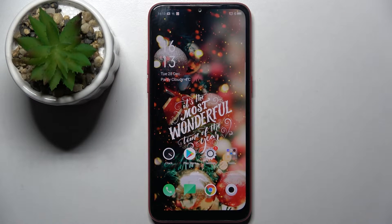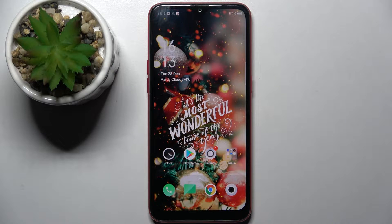Hi! In front of me is the Oppo A1K, and today I would like to show you how you can set up a screen lock on this device.